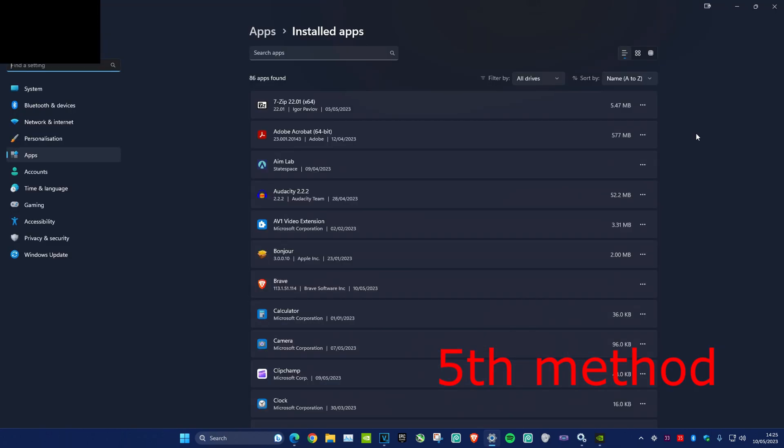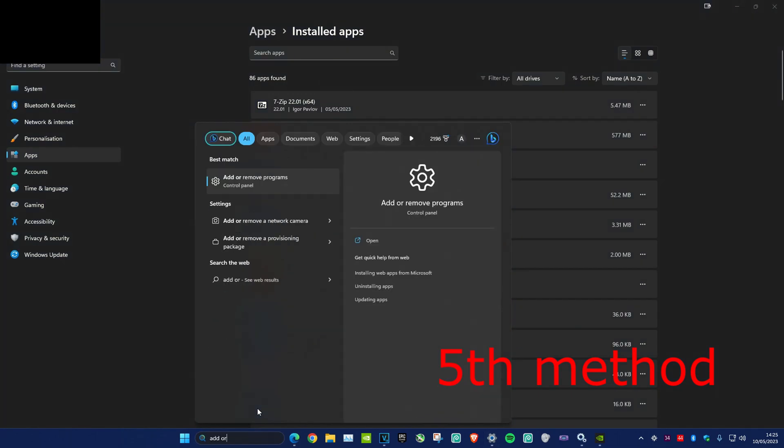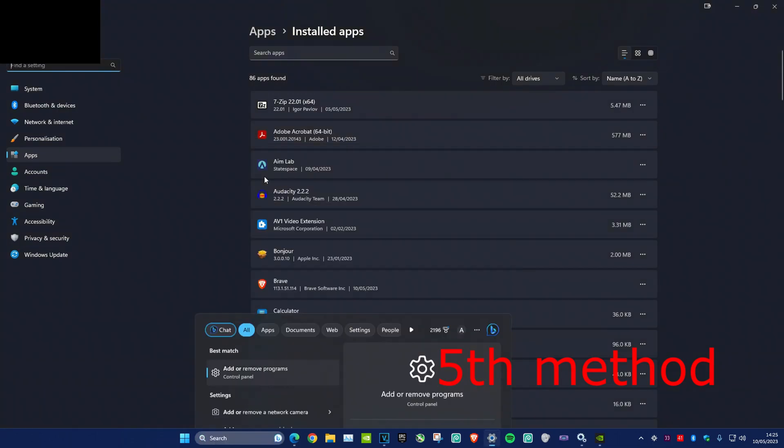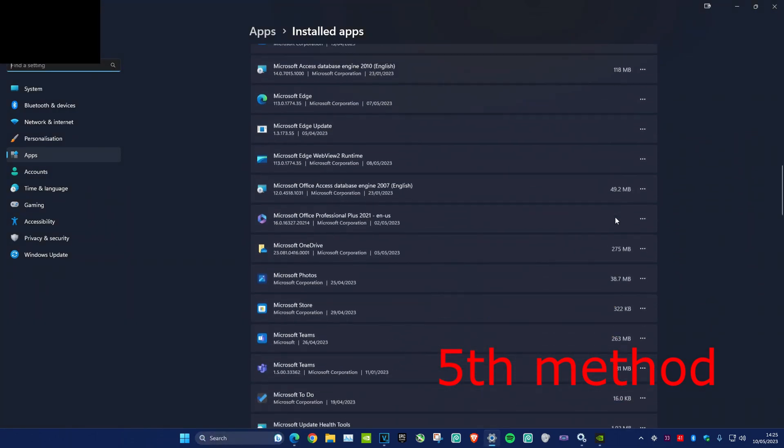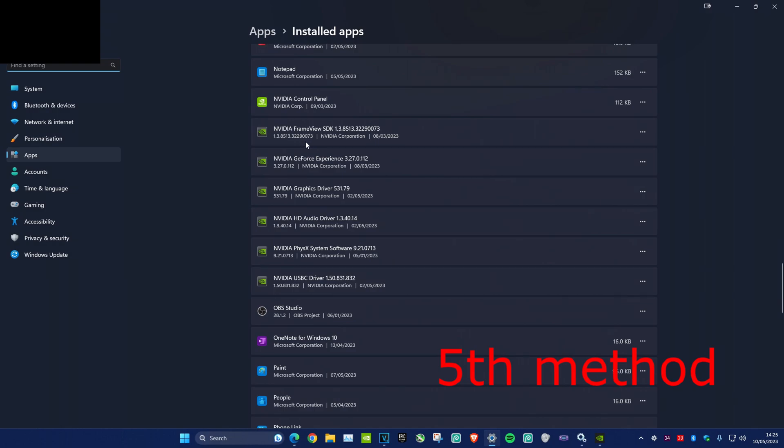For the last method, we're going to uninstall and reinstall GeForce Experience. Head over to search and type in 'add or remove programs'. Once you're on it, scroll down and delete everything that says NVIDIA on it, apart from the control panel. Then reinstall NVIDIA GeForce Experience.